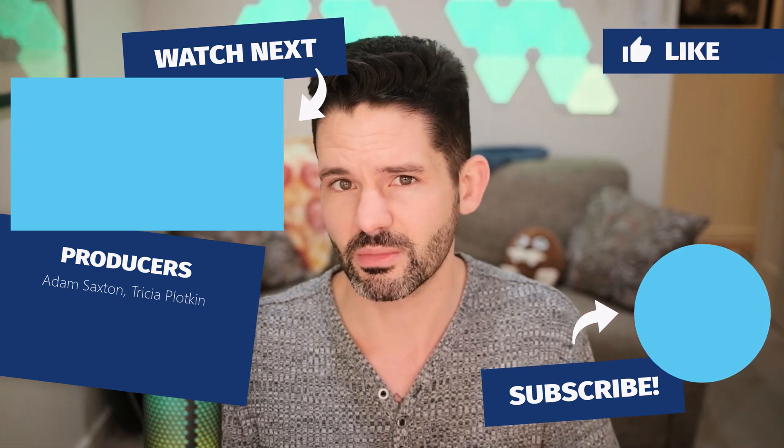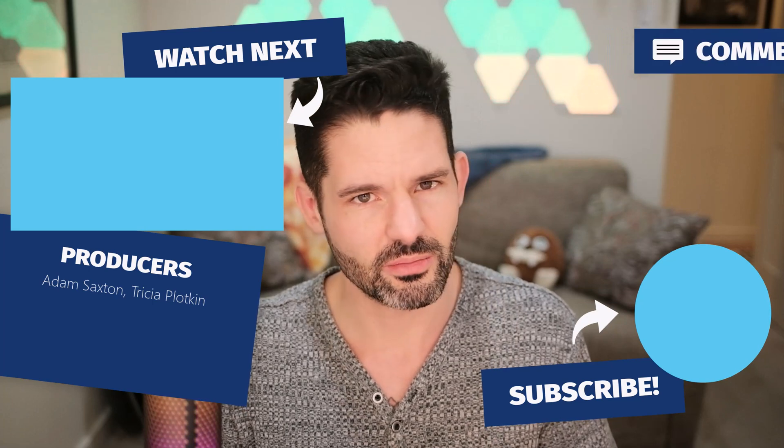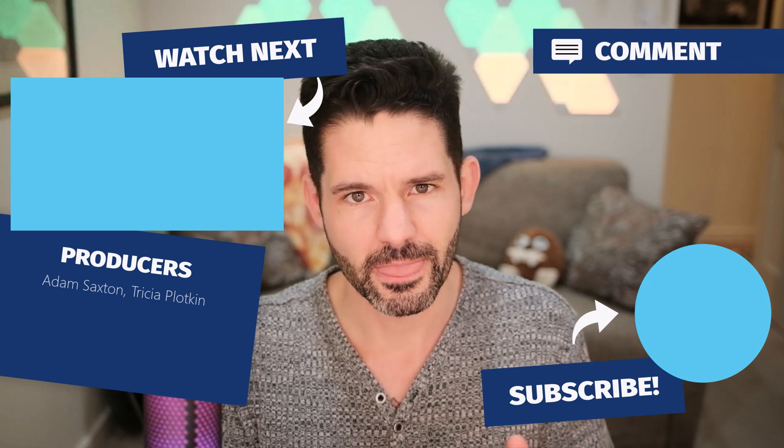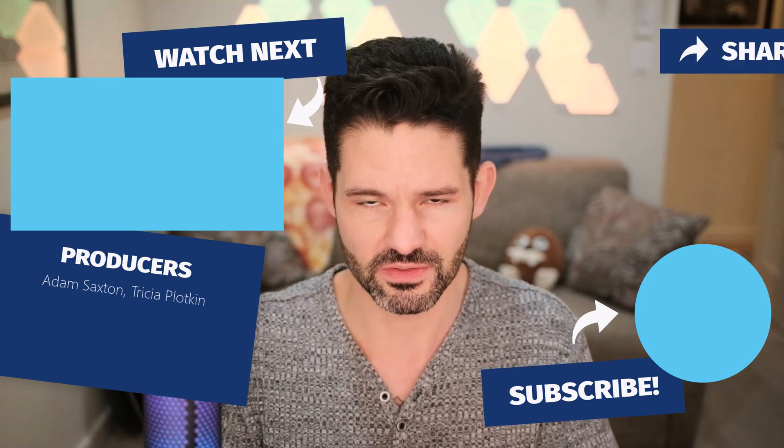And always check out in the upper left some of the related videos that I have to offer. But otherwise, comment, like, and subscribe. We'll continue to help my channel grow. And otherwise, I will see you all in my next video.